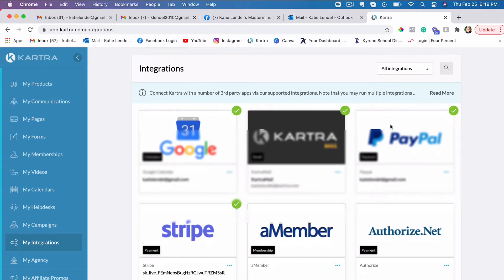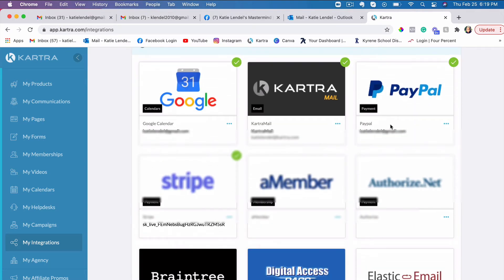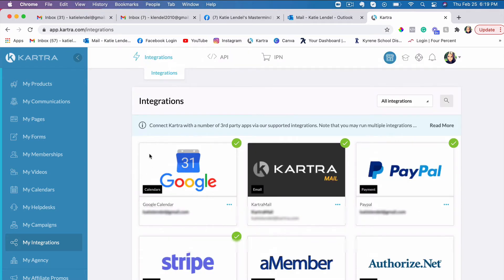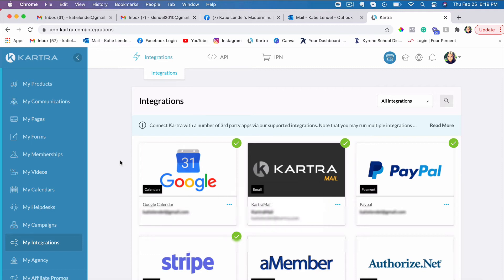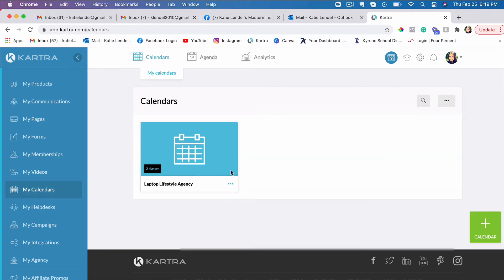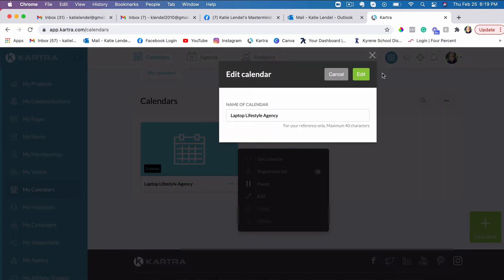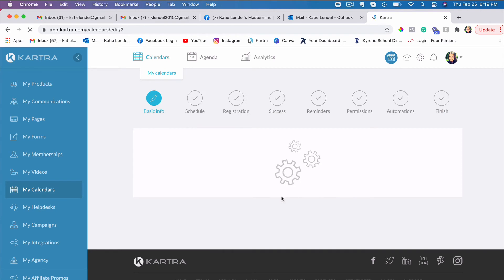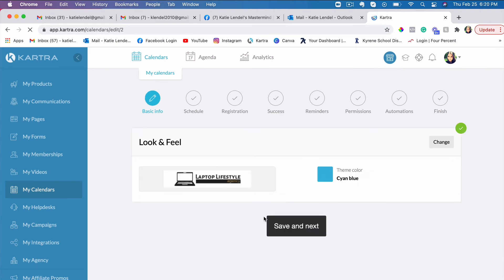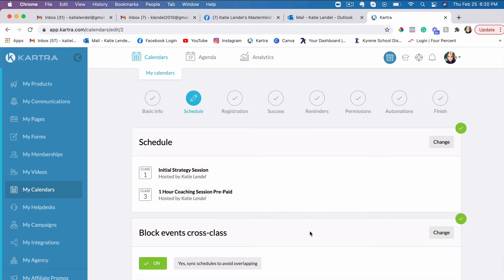Once your integration is complete, you just add that integration within the calendar setup. So here is where you integrate your Google calendar — click Create Integration and simply connect your Google account with Kartra. Then you would choose that integration in the calendar setup right here.